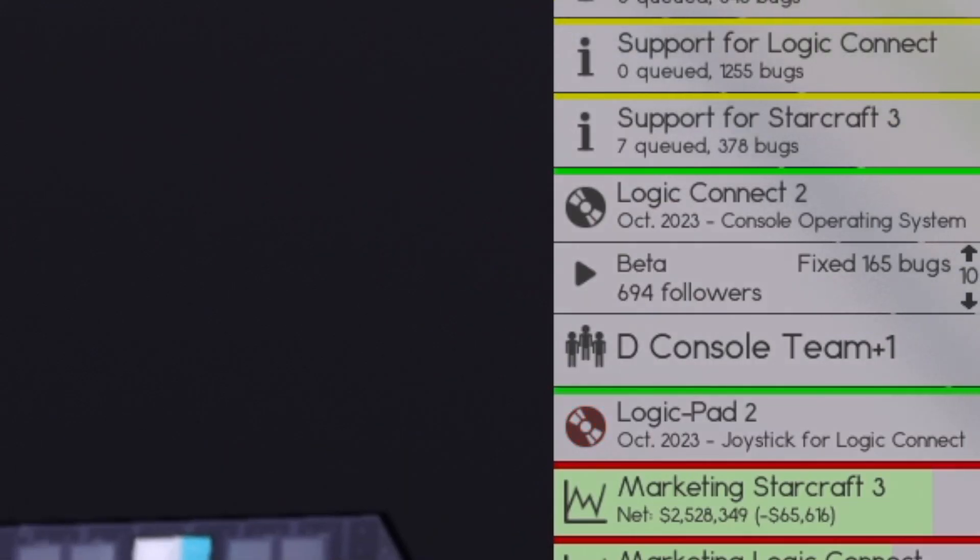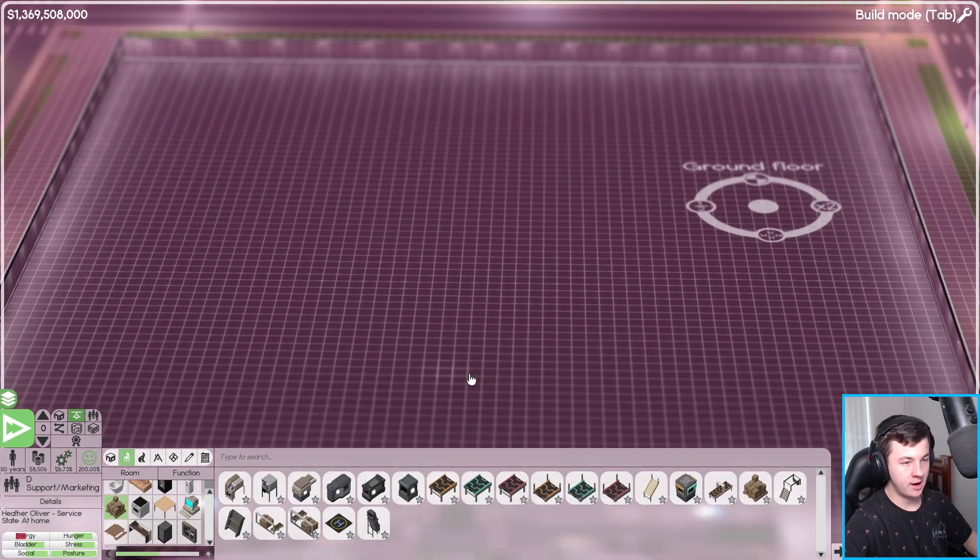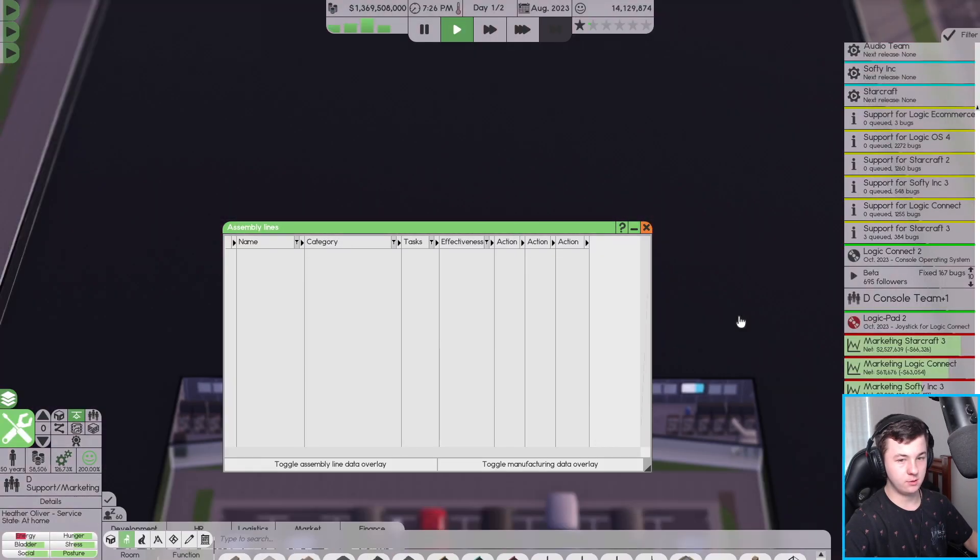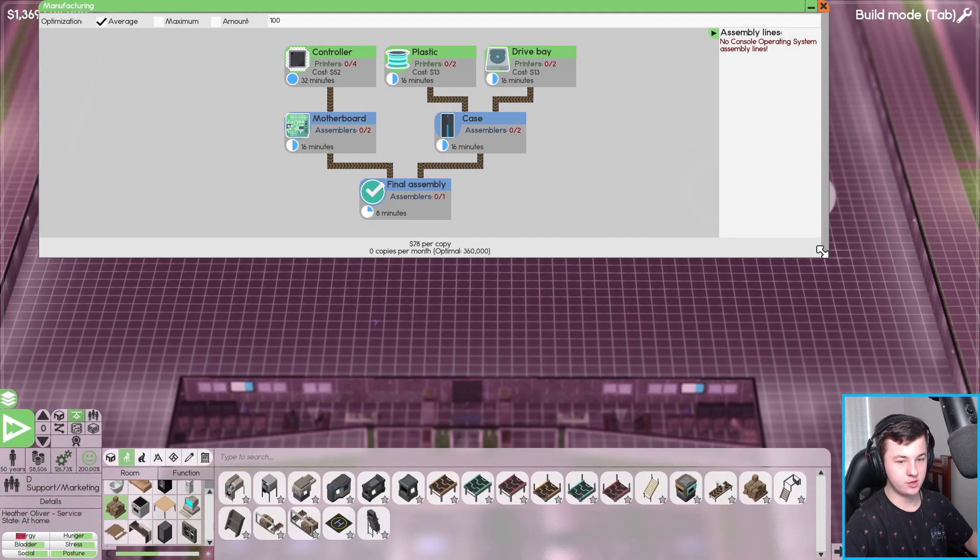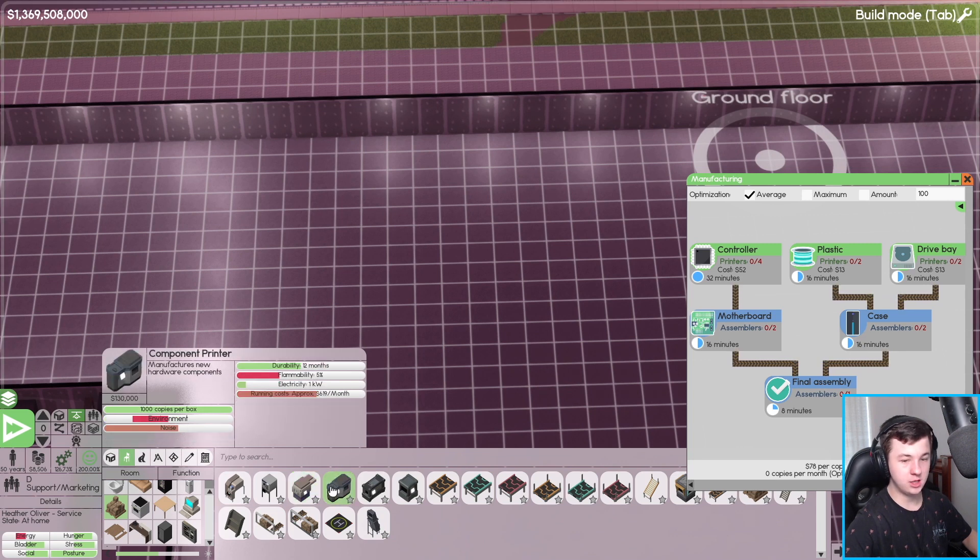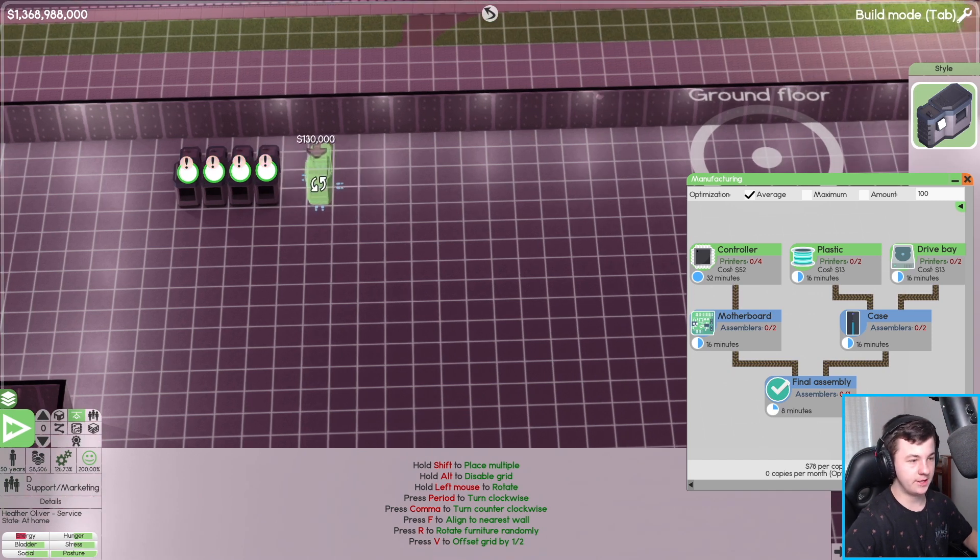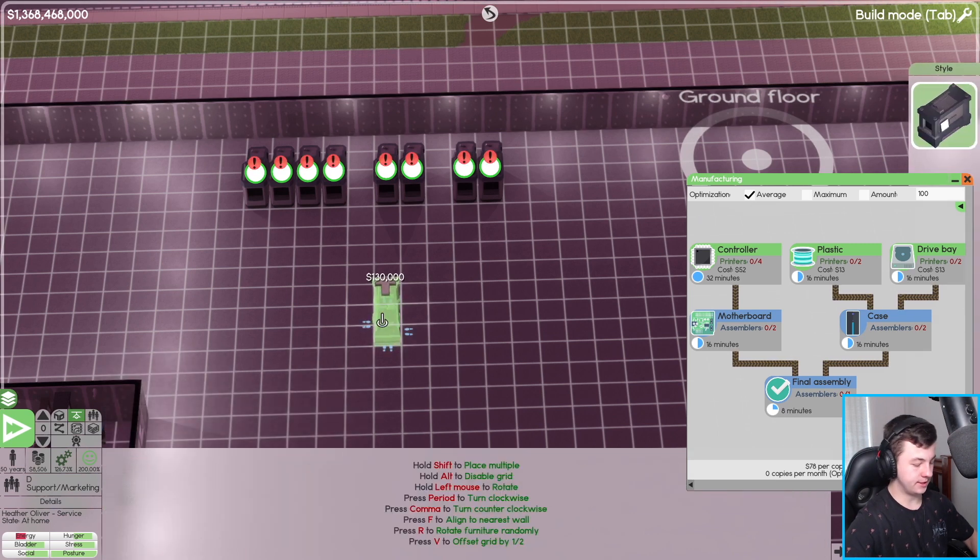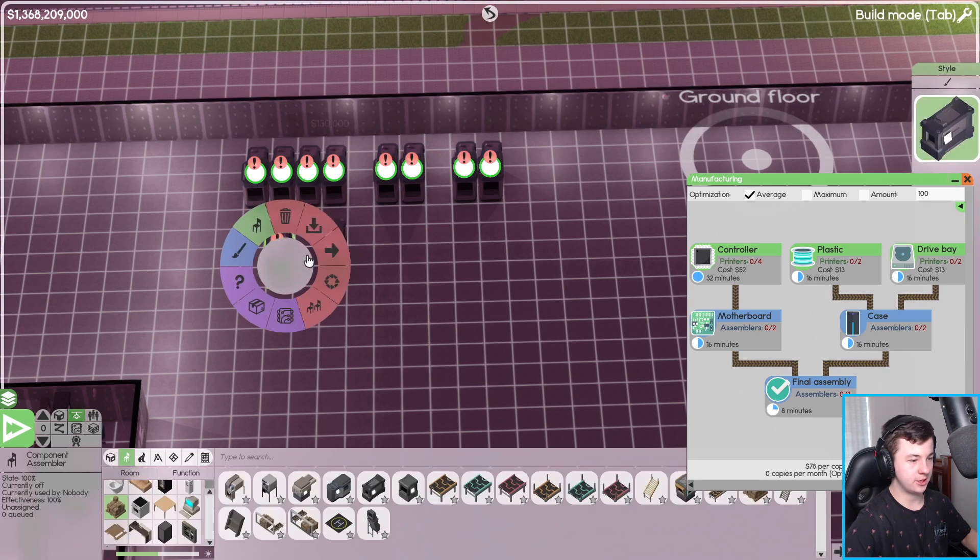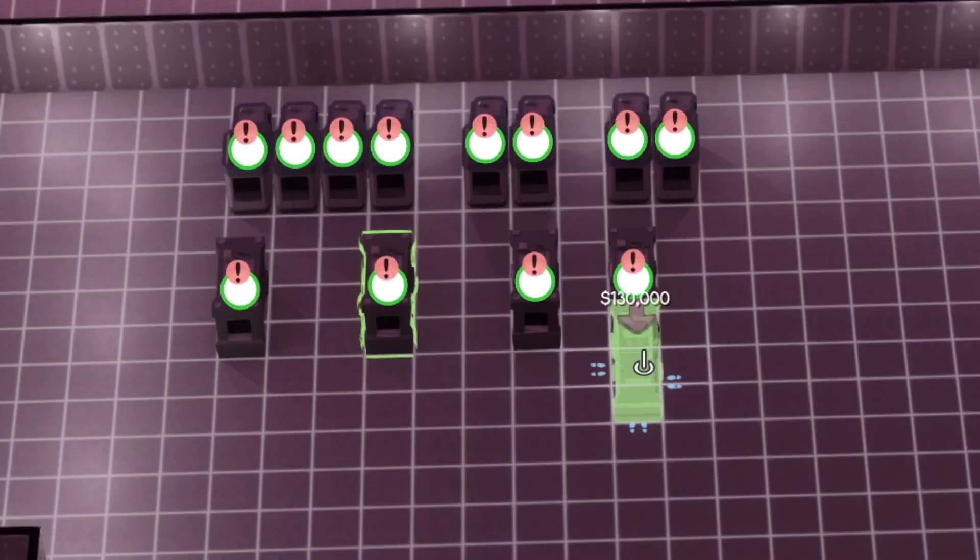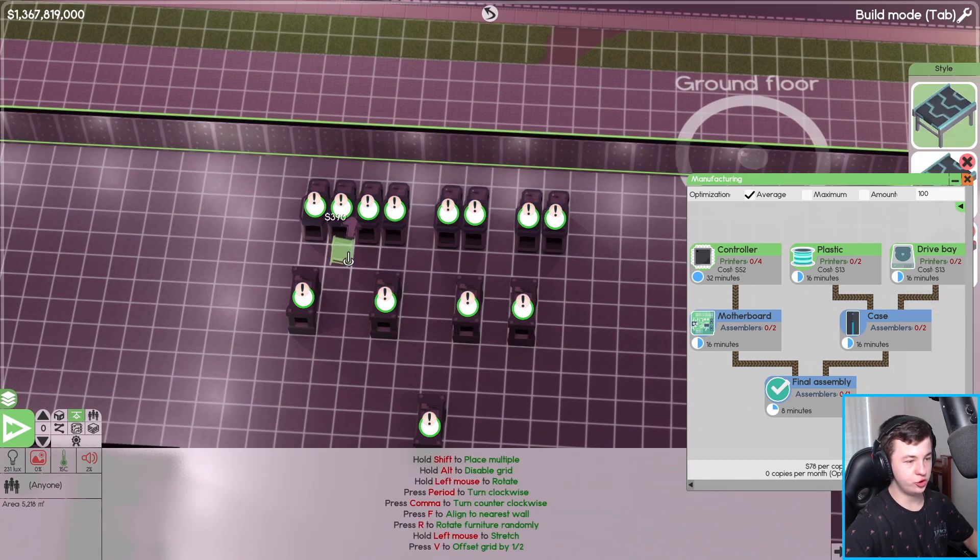We are going to need an assembly line. Let's start manufacturing here somewhere. So what do we need? We need a component printer. It's looking like we are going to need four controllers, then we're going to need two plastic and two drive bays. From there, we're going to be needing an assembler to be able to assemble this stuff. We'll put one in there, one in there. I think that looks all right.